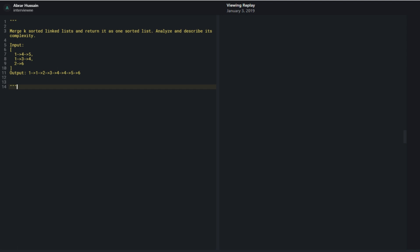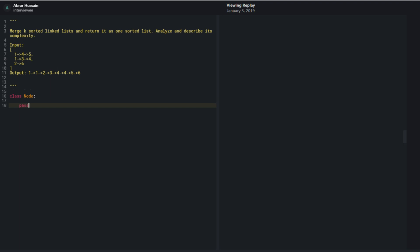Sure, I'll write some pseudocode. The only thing is that with a min-heap and node values, I think I need to implement a less-than operator to make it work. I can come back to that and write the main logic first. The complexity ends up being O(n log k) runtime to merge all the lists.